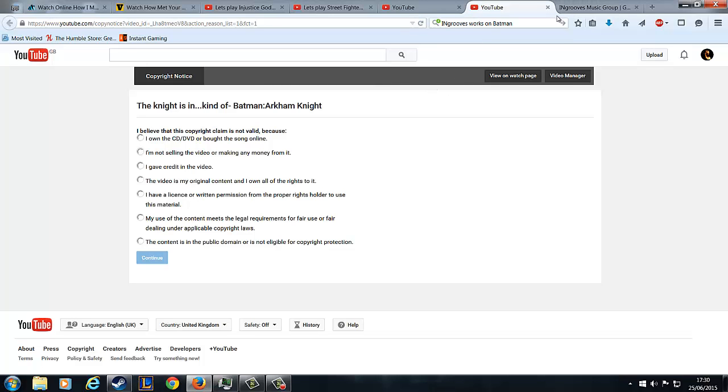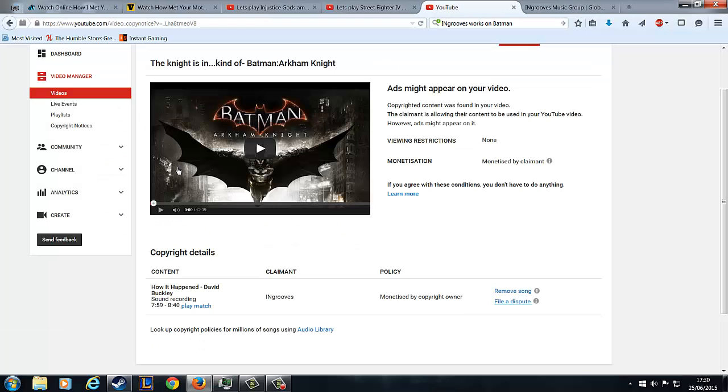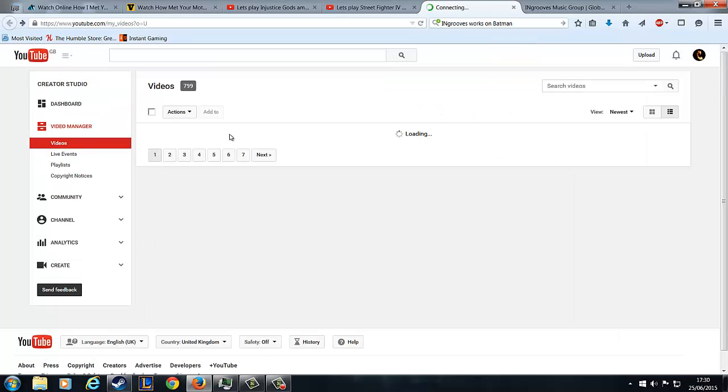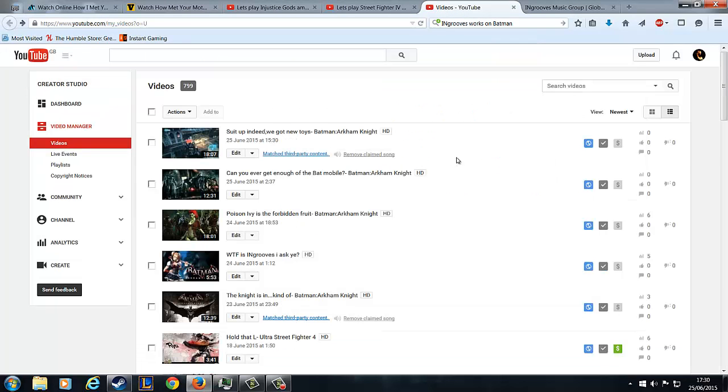Besides that, so that's two claims on four videos. And I just wanted to see, because obviously they're saying that I can use it, but I'm just not going to make money from it. They're going to take the money.